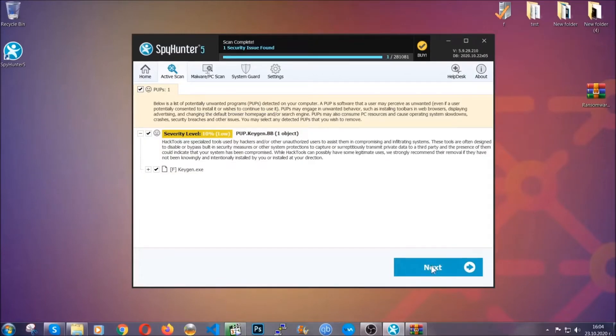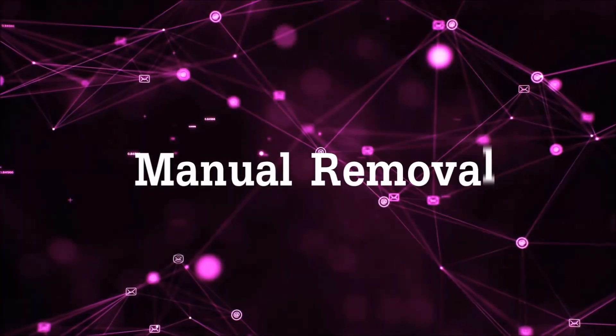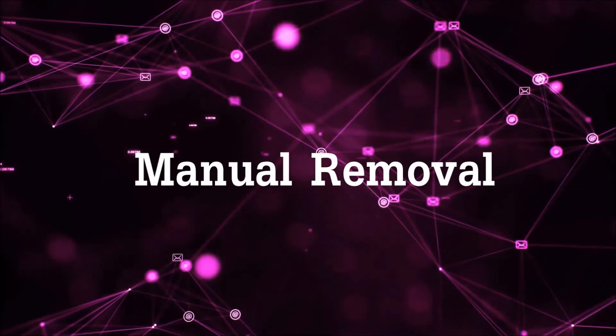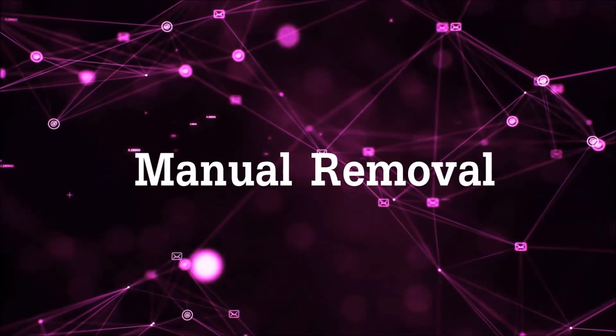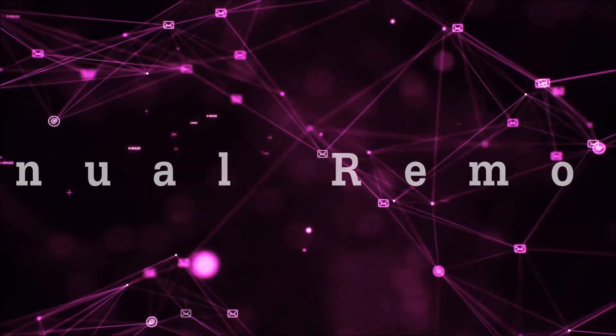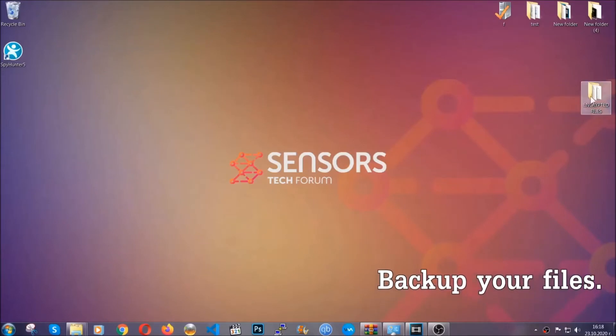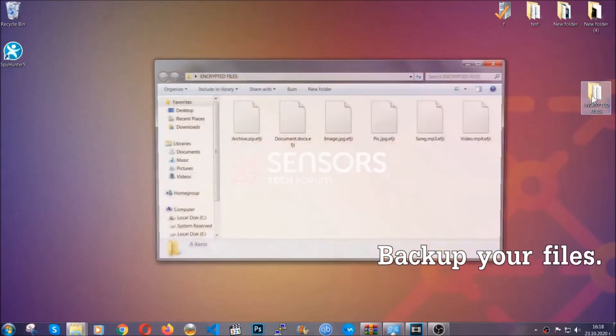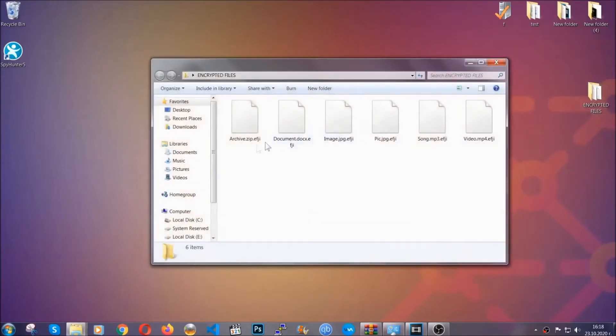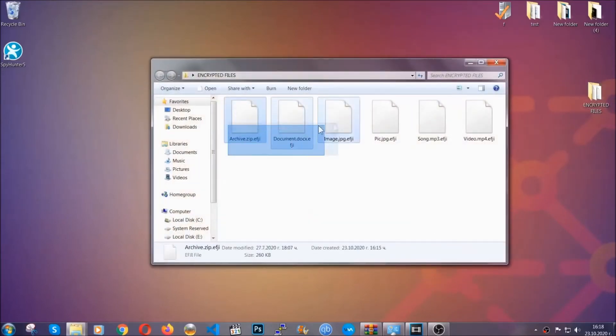Now, so much for the automatic removal. Let's get on with the manual removal. For the manual removal, I highly suggest that you back up the encrypted files and that you have some experience with removing threats.